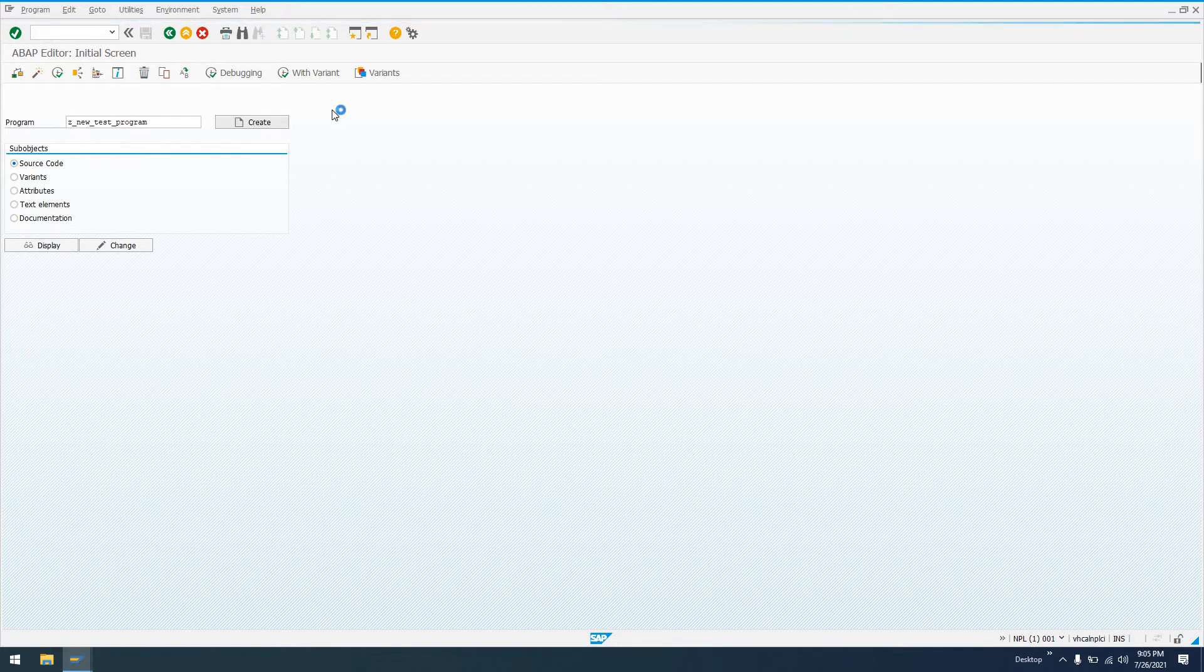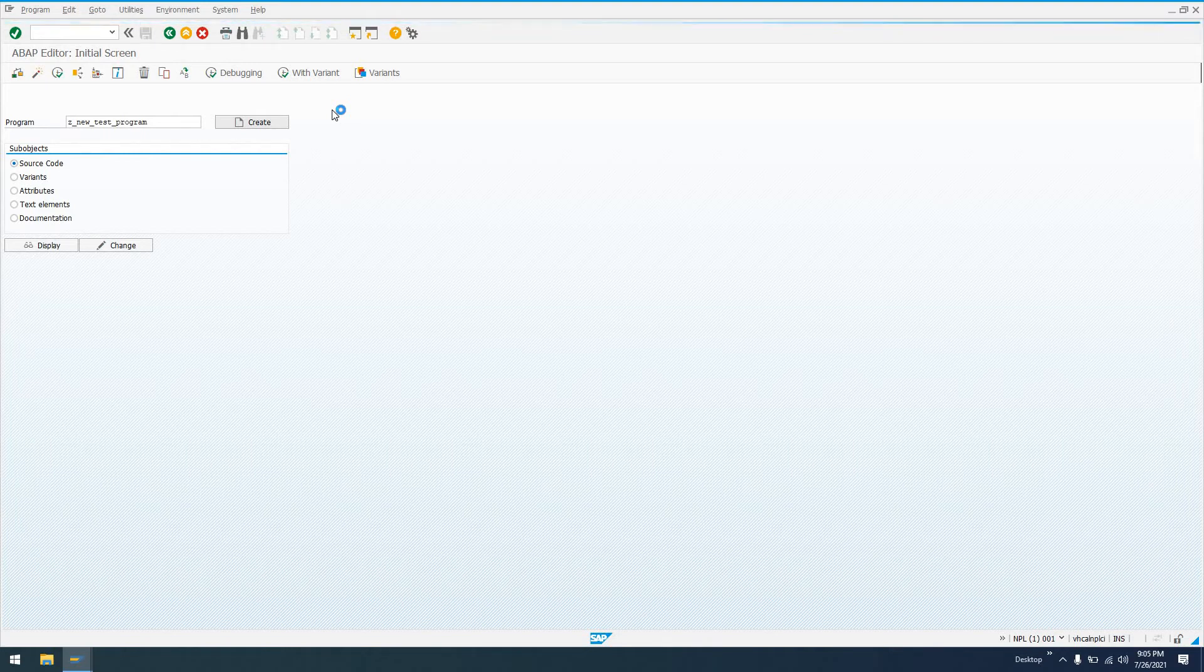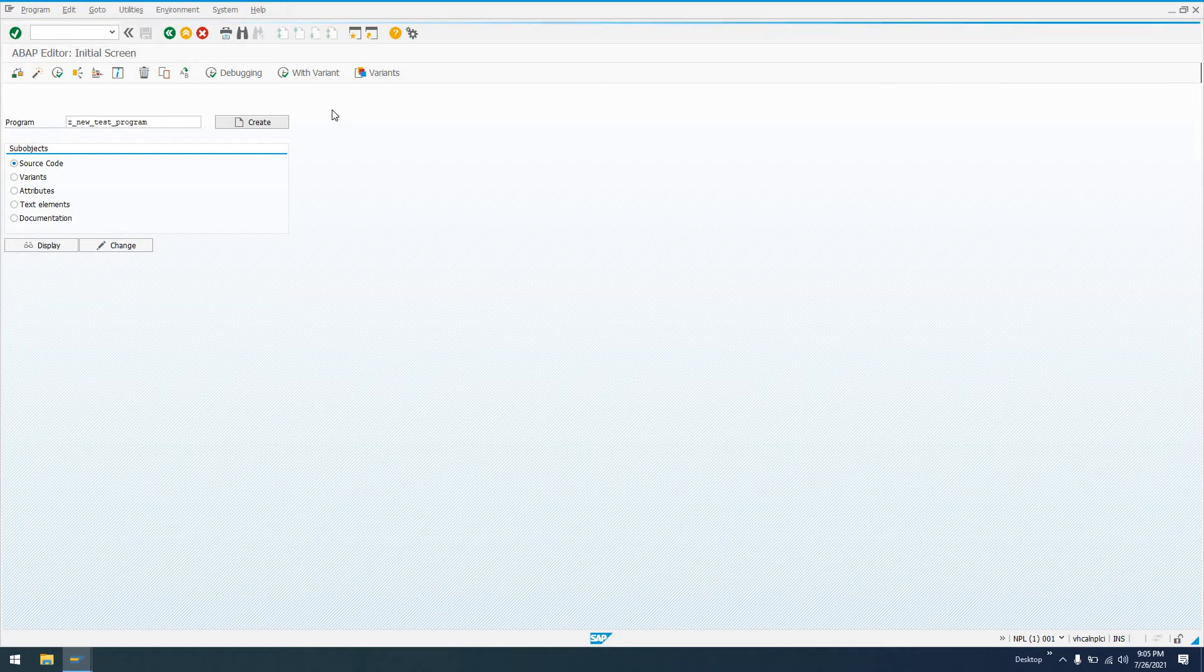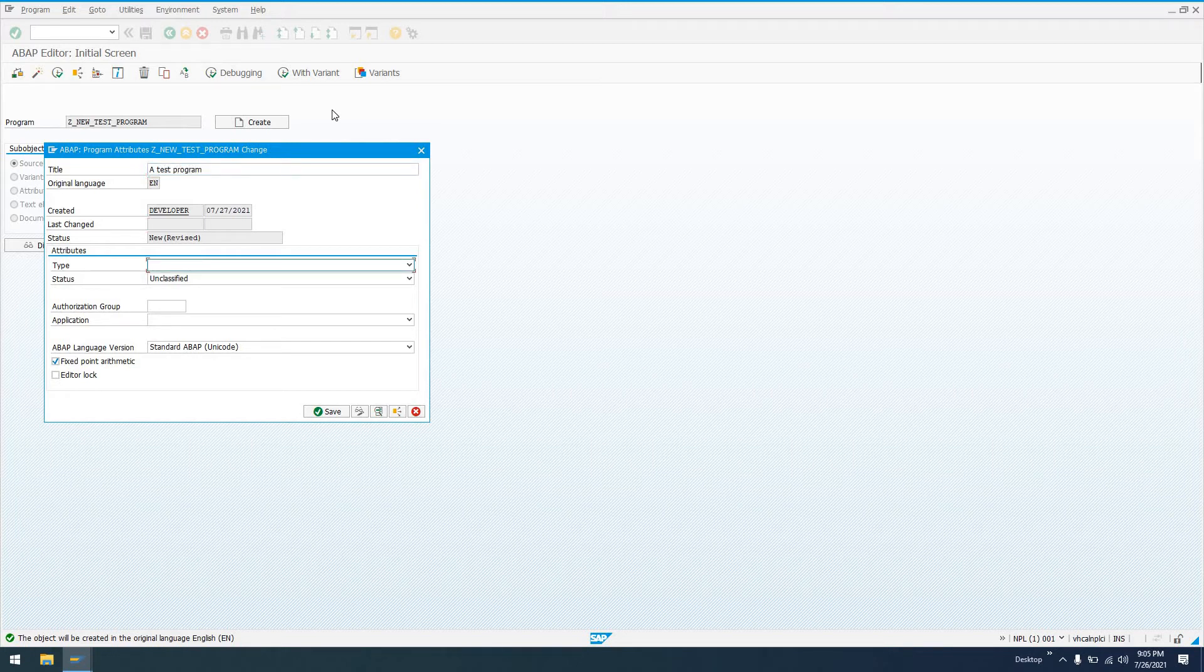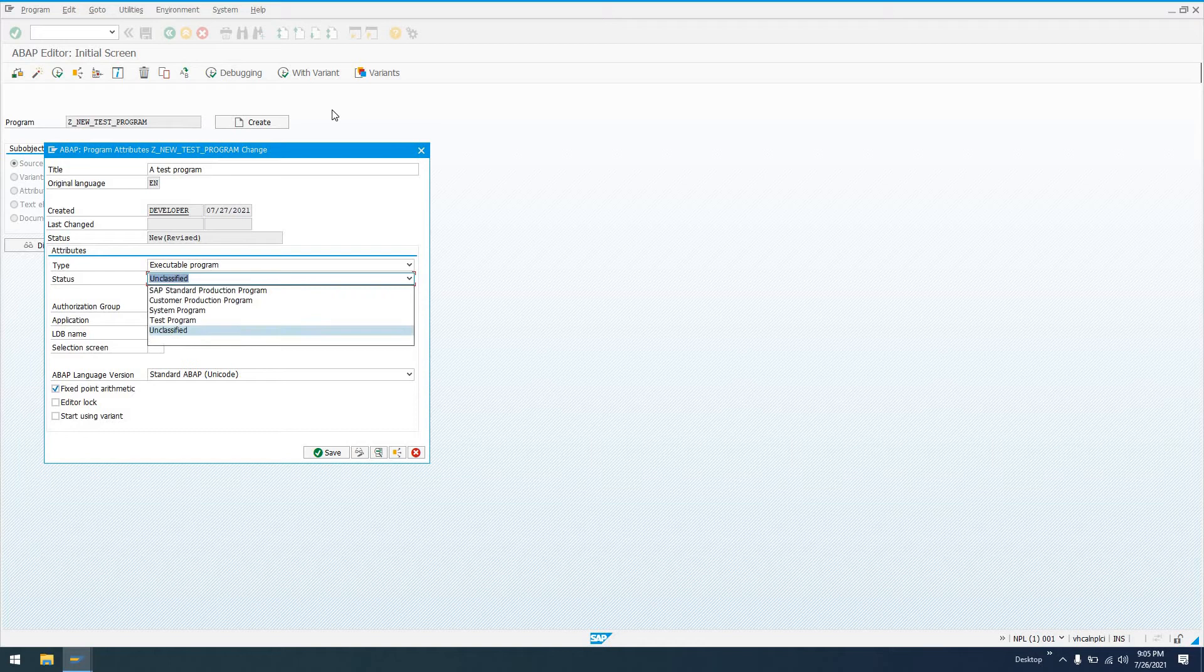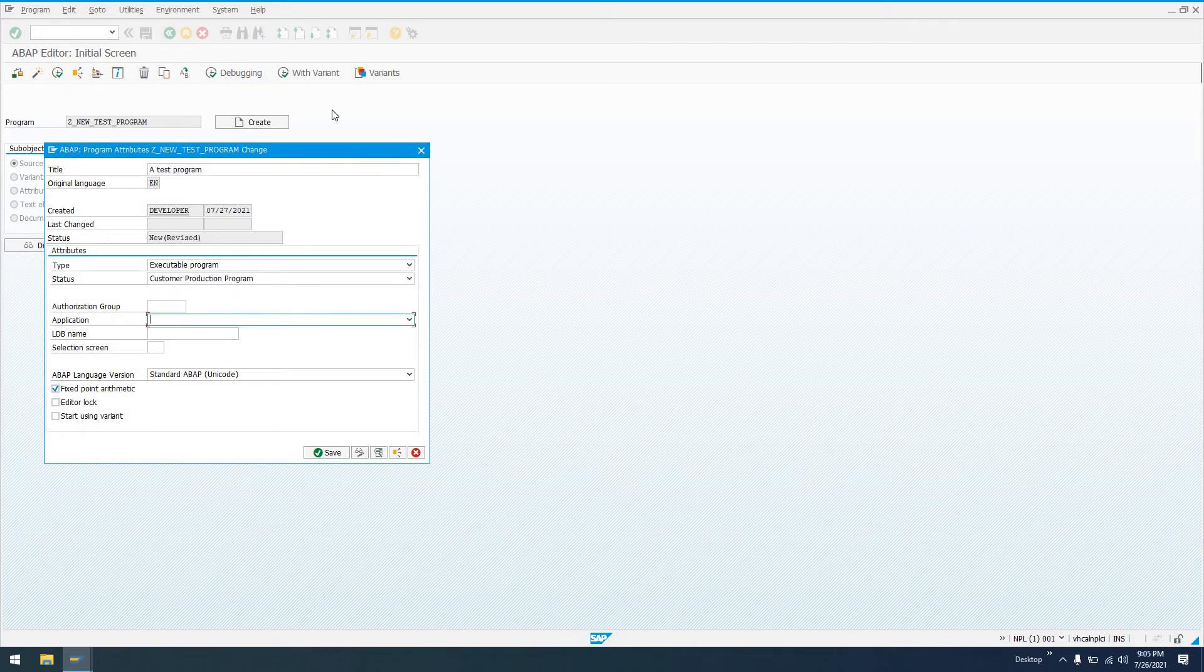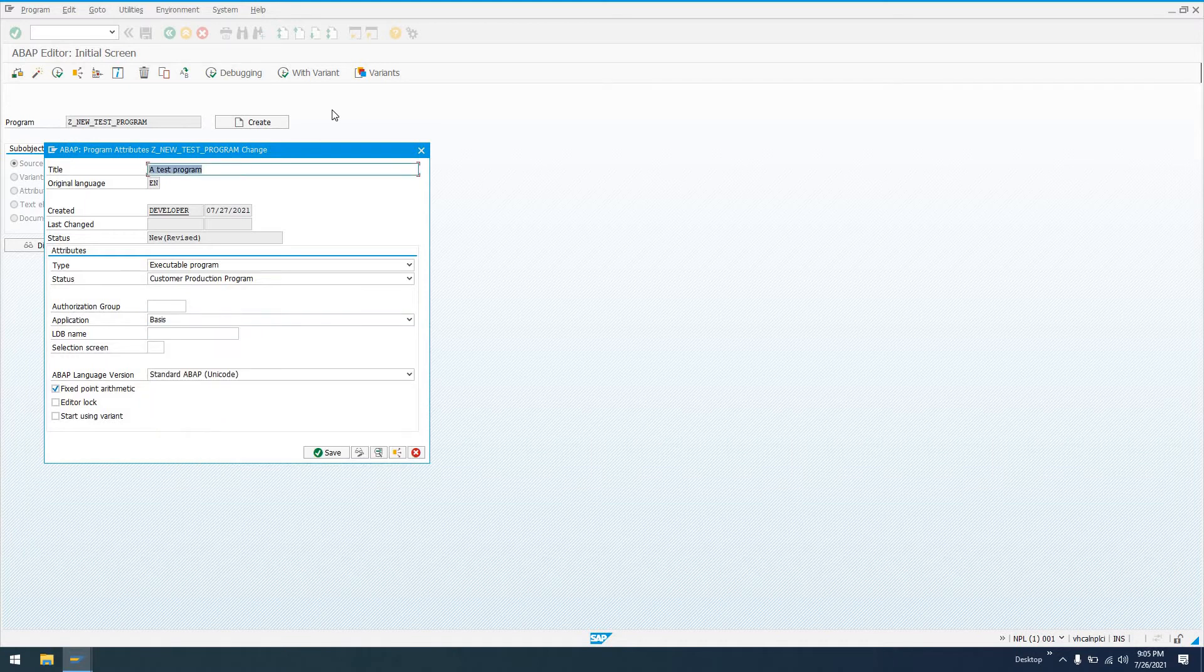And shortly we're going to get a screen where we fill in the attributes of this program, and we're prompted to create a transport request. So for the title, we'll just say test program. The type of program is an executable program, and this would all be, let's say, customer production program. The application, we can give it an application for a functional area, and then click enter.